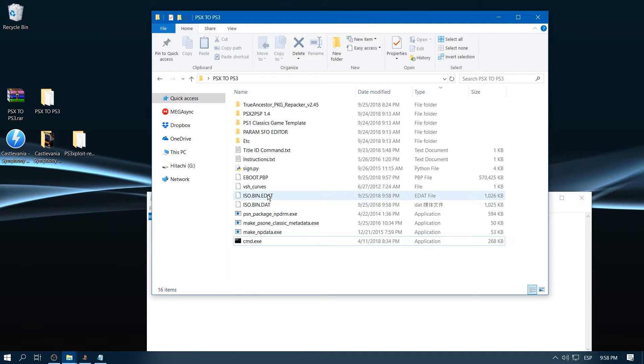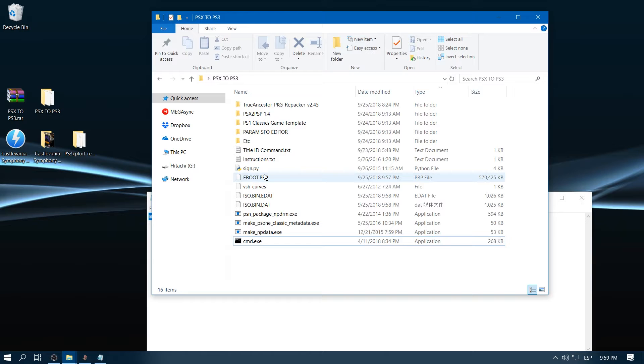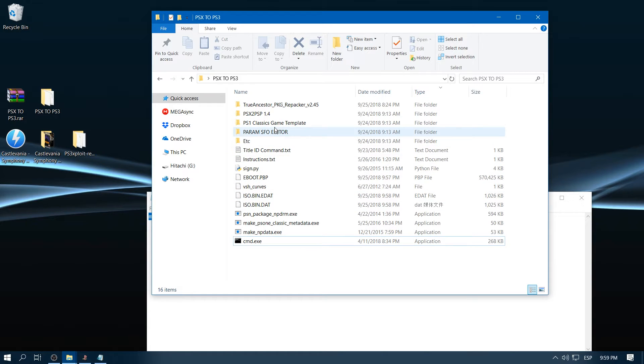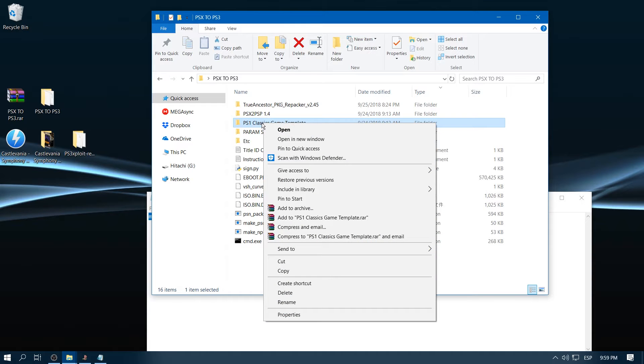Now we have this ISO.BIN.EDAT and EBOOT. Those files we're going to put it on a PS1 classic game template. But we're not going to just use this one.